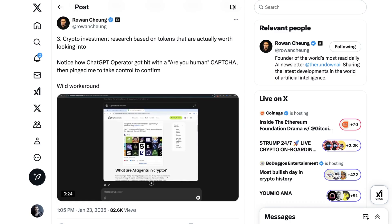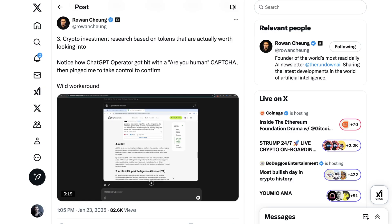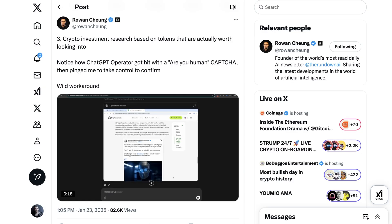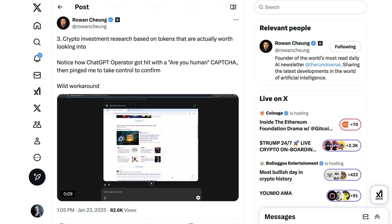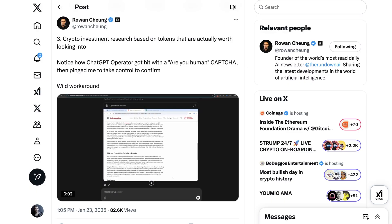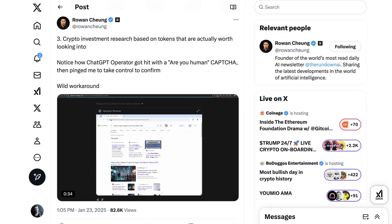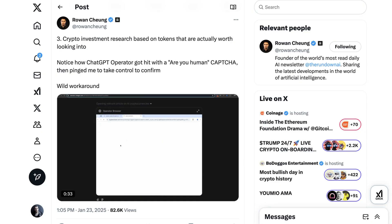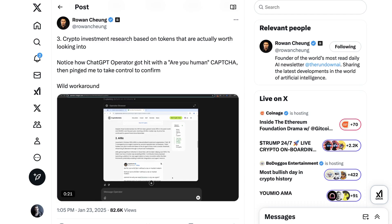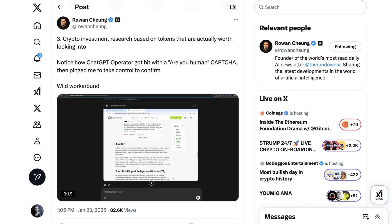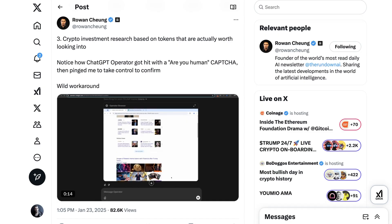In a week when crypto has been booming, it's appropriate that another experimental use case — this one from Rowan Chung, who runs The Rundown — is crypto investment research based on tokens that are actually worth looking into. Obviously you could generalize this use case as research. The reason I thought this example was interesting to share was that it demonstrates one part of the human-agent interface. At one point, Operator got hit with a 'are you human?' CAPTCHA and pinged Rowan to take control again to confirm and move forward.